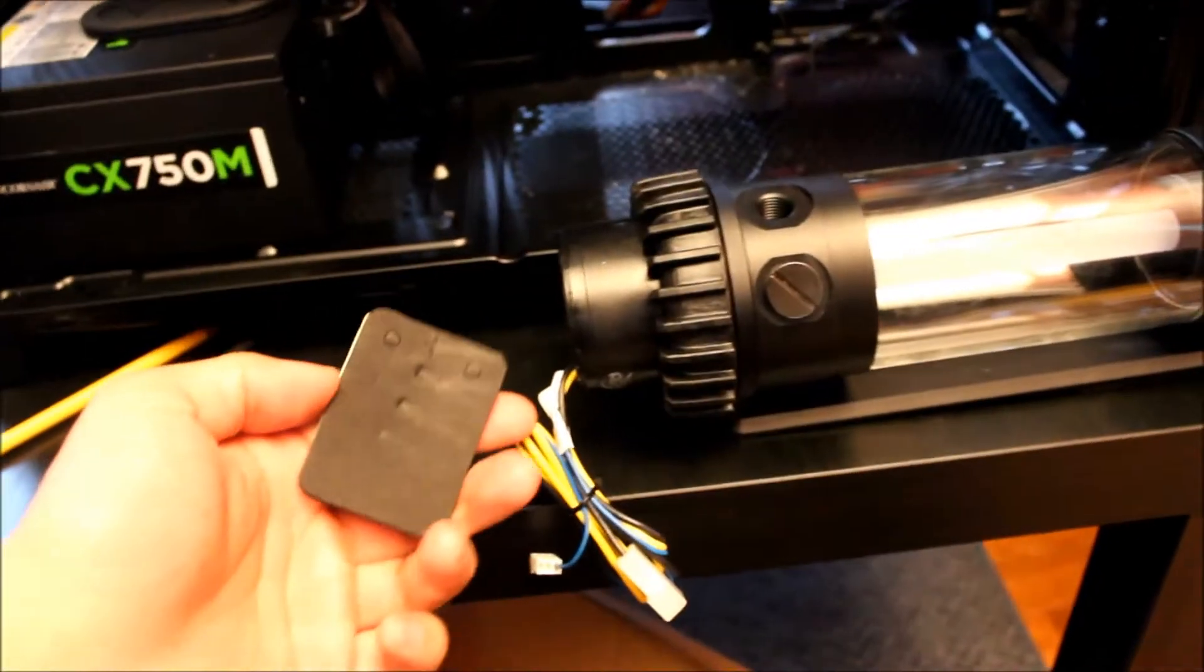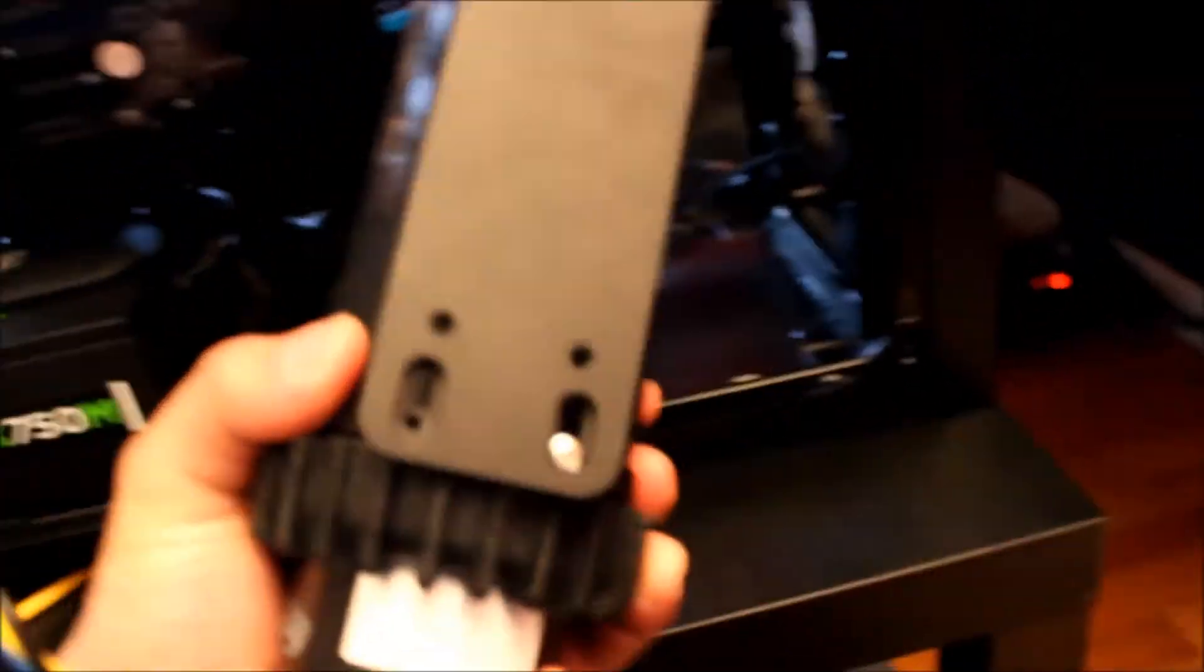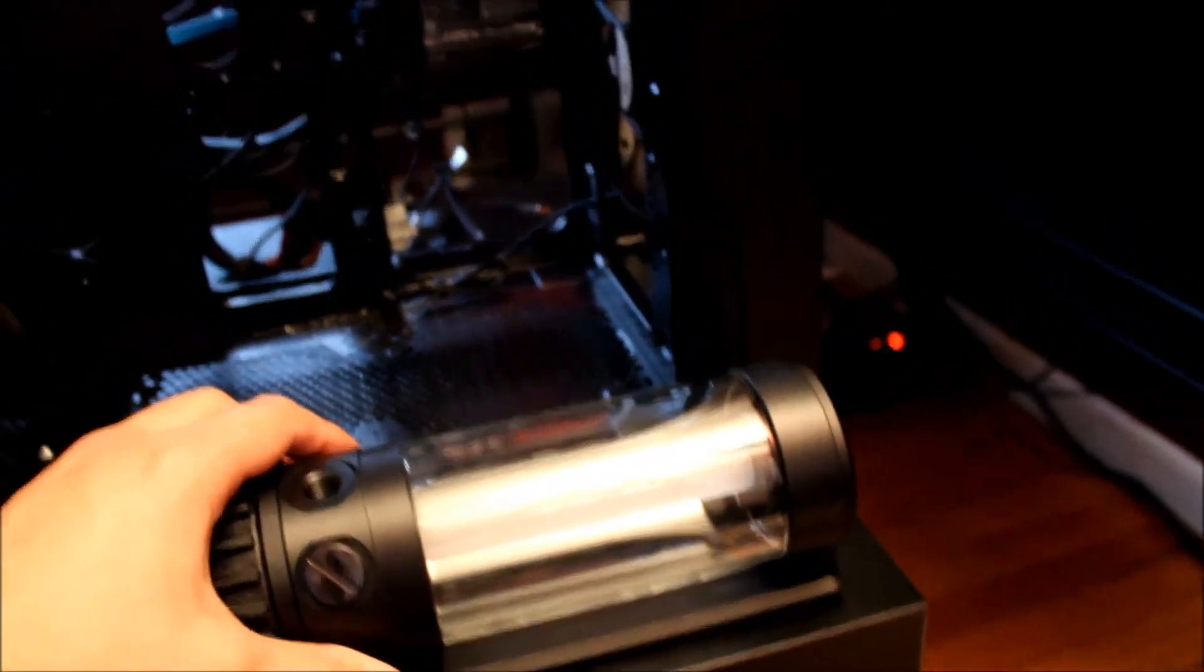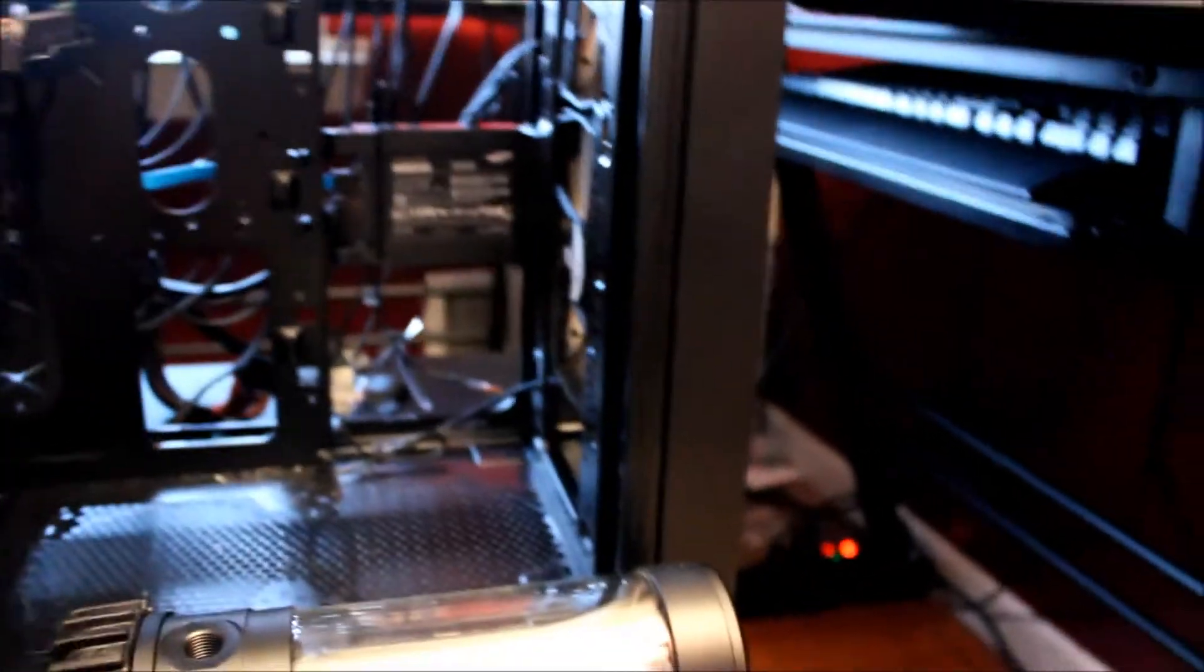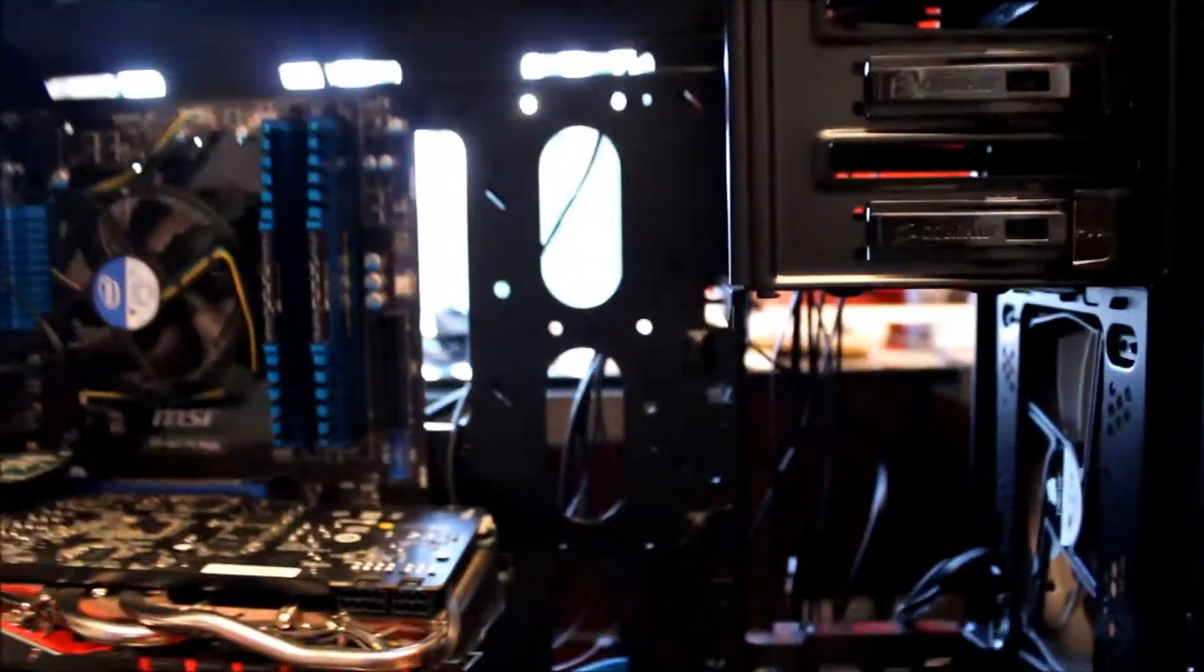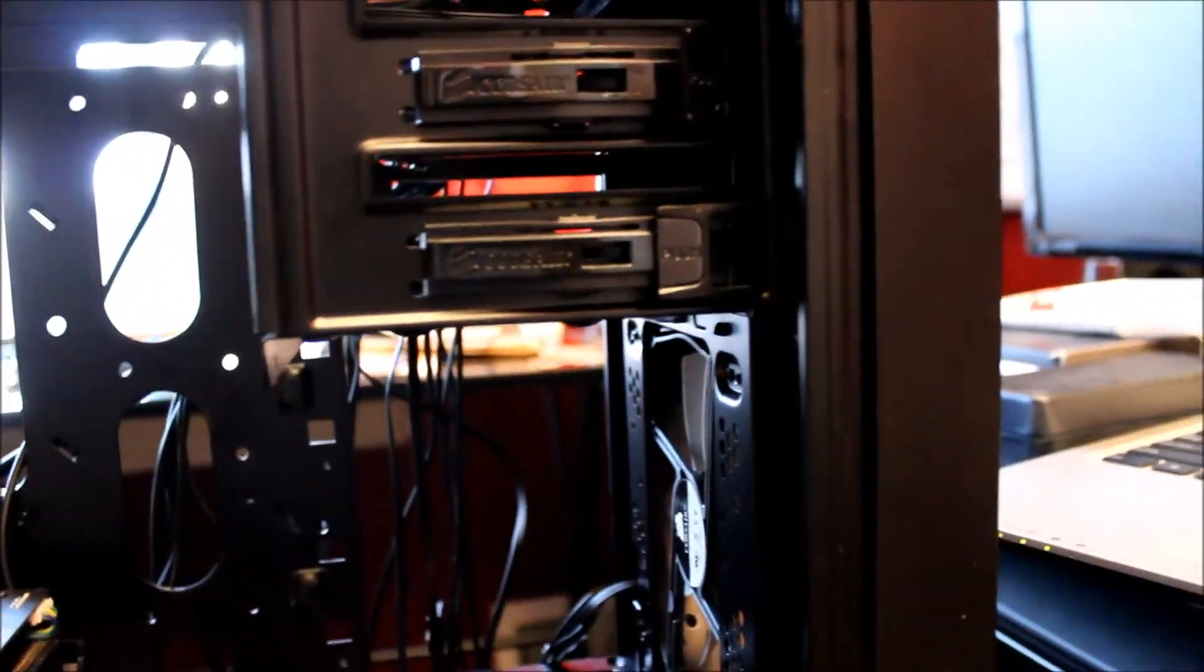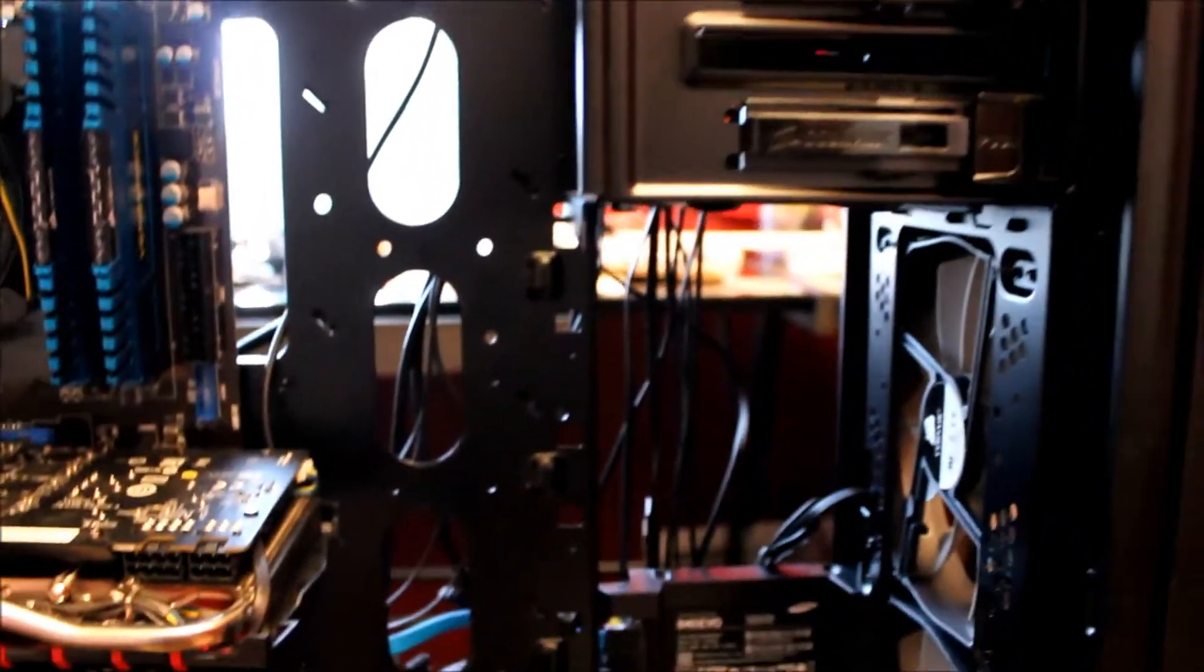It comes with foam paddings that you can put on the back of the back plate. They go between the back plate and your motherboard tray so all the noise will maybe be silenced, most of it hopefully.